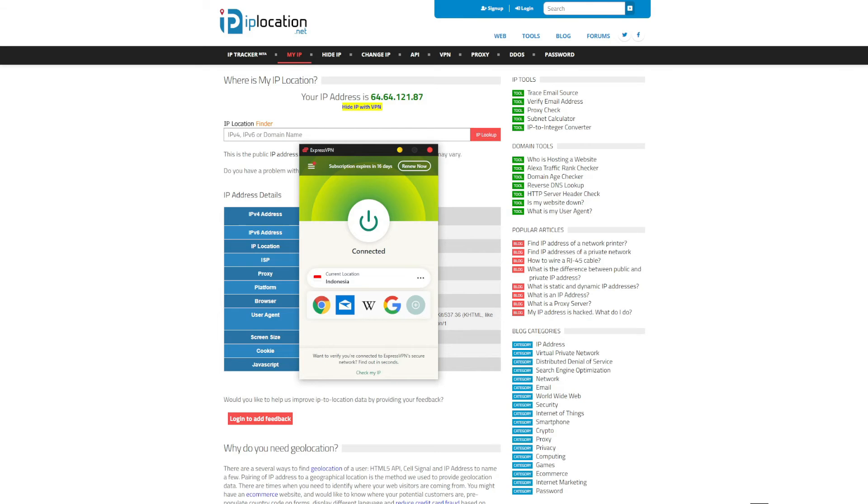This is why I recommend ExpressVPN if you want an IP address from Indonesia. It will give you the fastest speeds, unlimited bandwidth, rock-solid security, and dozens of servers in this country, making it easy to access local Indonesian content anywhere.